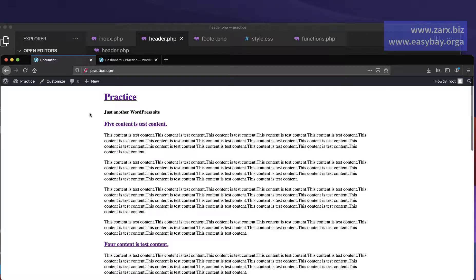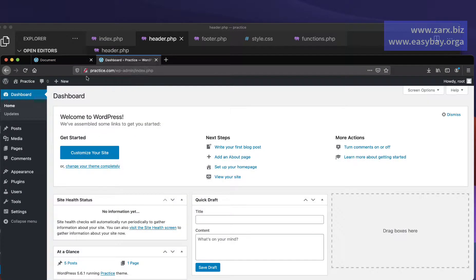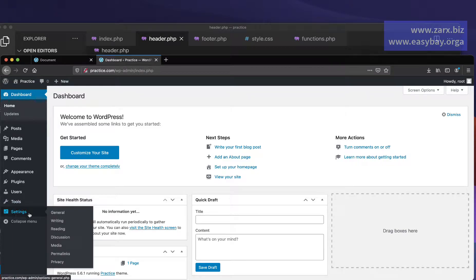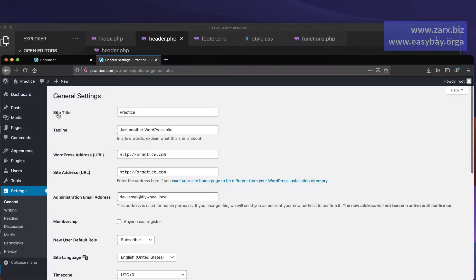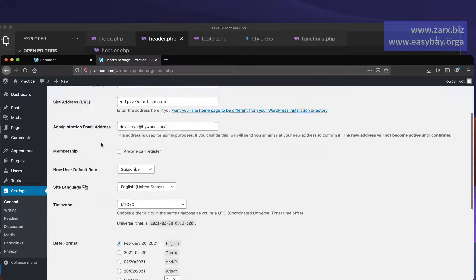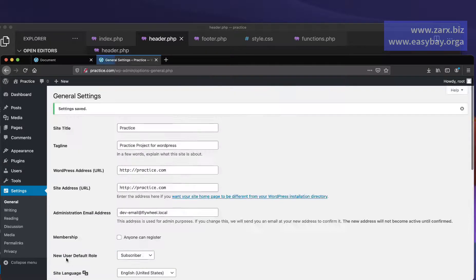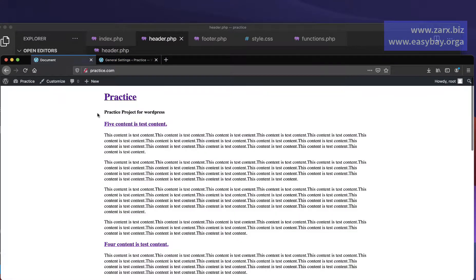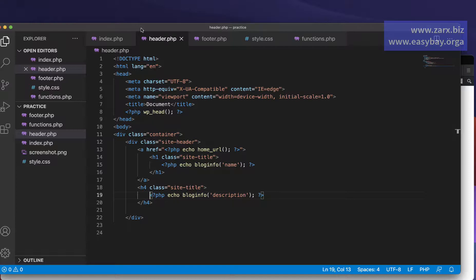Now we can see the site description as well. If you want to change the site title or description, go to Dashboard > Settings > General where you have Site Title and Tagline. You can change the tagline or the title there. After saving and refreshing the browser, the changes are reflected. Hope you liked this video — see you in the next one, thank you for watching.